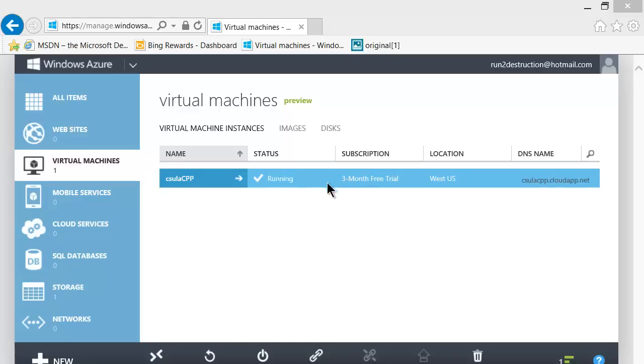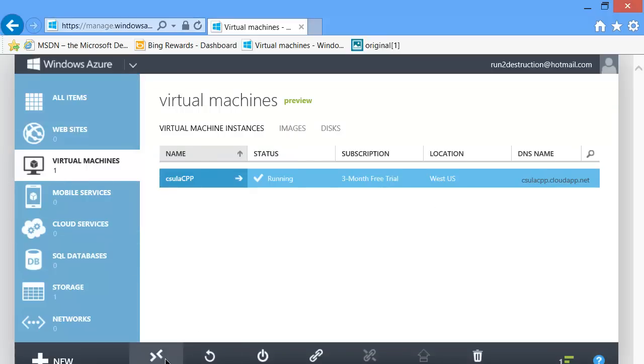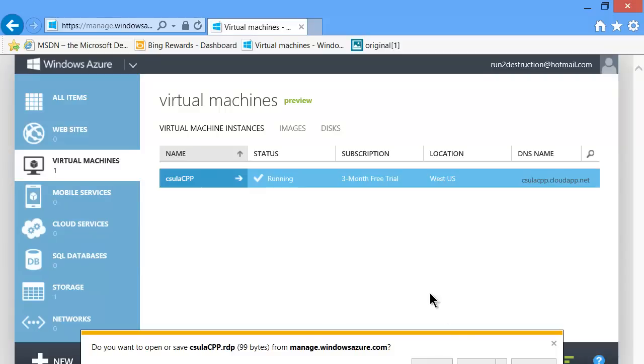Now that our virtual machine is running and we're pointing to virtual machine and we have one running in our account or more, we now want to connect. So I click on connect and now I'm going to open the RDP.